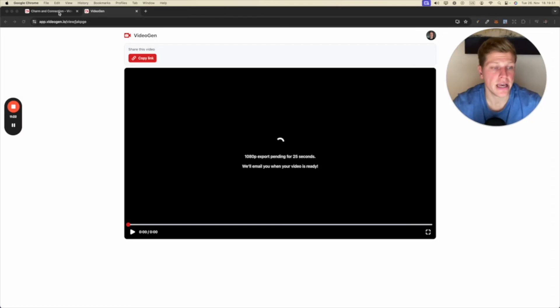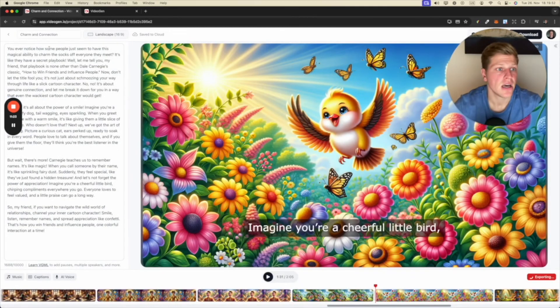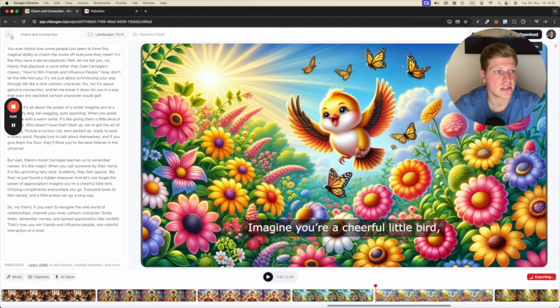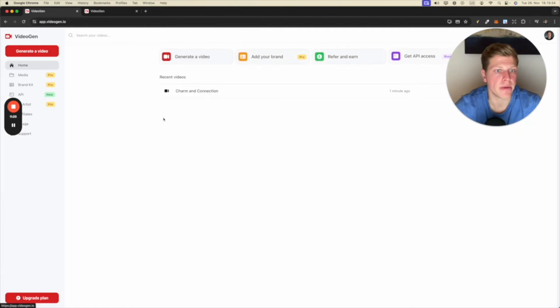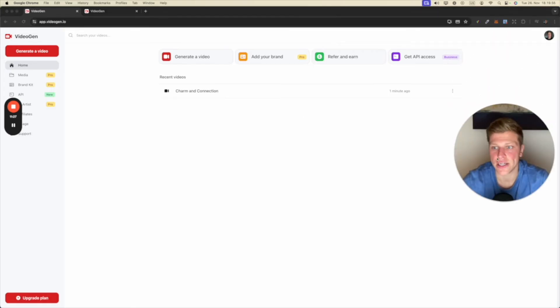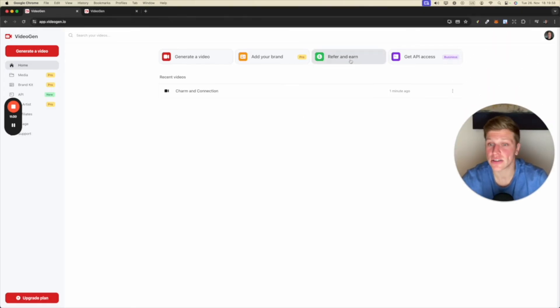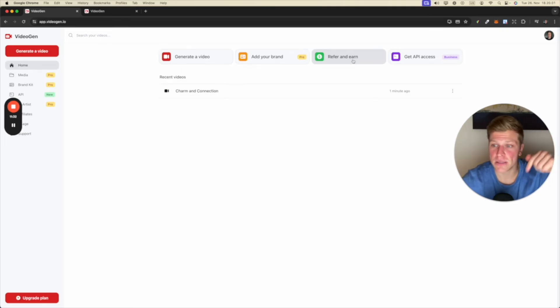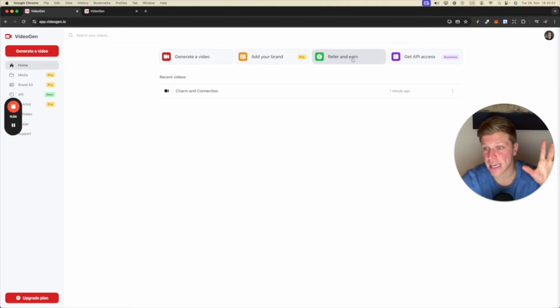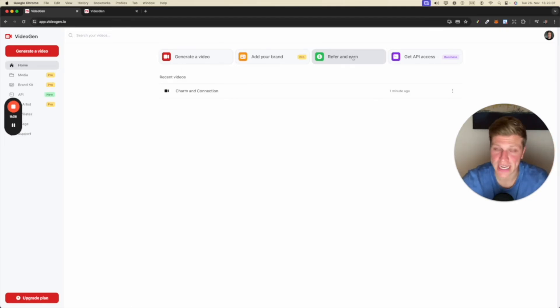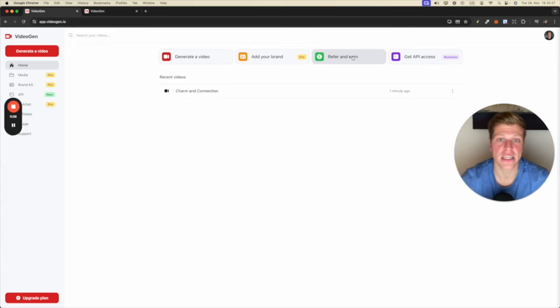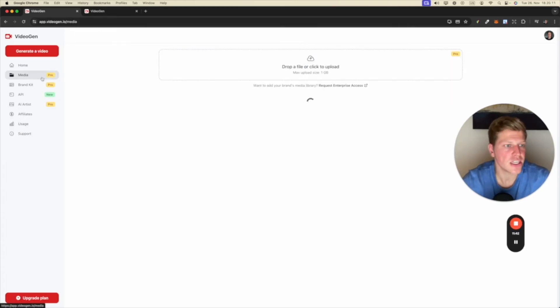So in the meantime, let's go back to the platform and see what else we can generate. By the way, they have the refer and earn. So if you do decide to sign up to VideoGen, make sure to use my link. It's in the description. I'll get a small commission for it. If you enjoyed this review, I would appreciate that. So thank you. Let's check out the other things here.